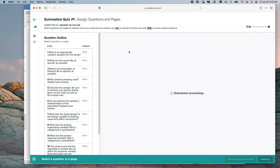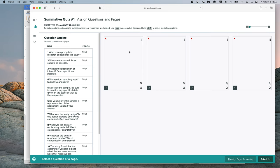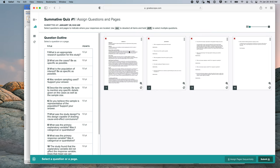Now, we are almost done. The final thing we need to do is we need to tell Gradescope where the answers to our questions are on each page.